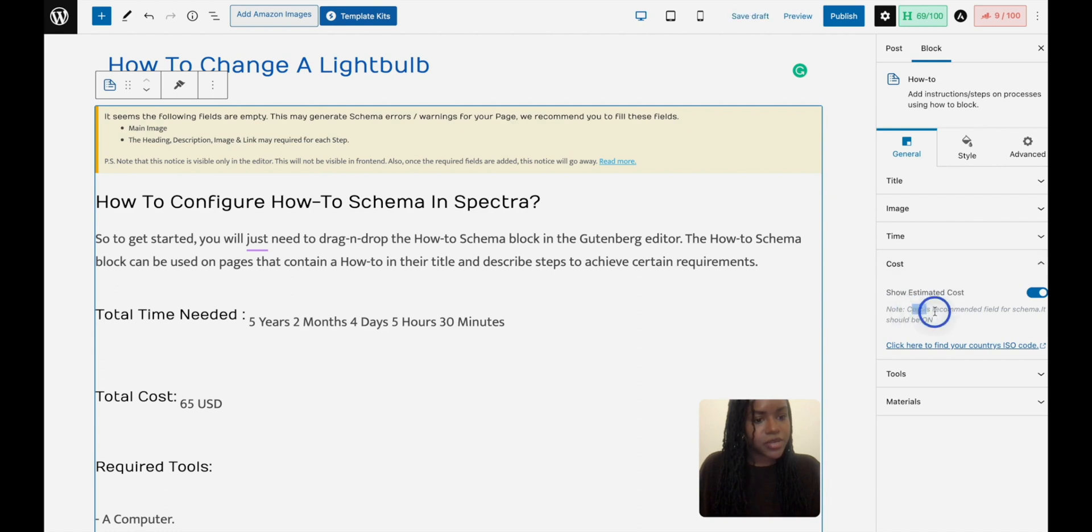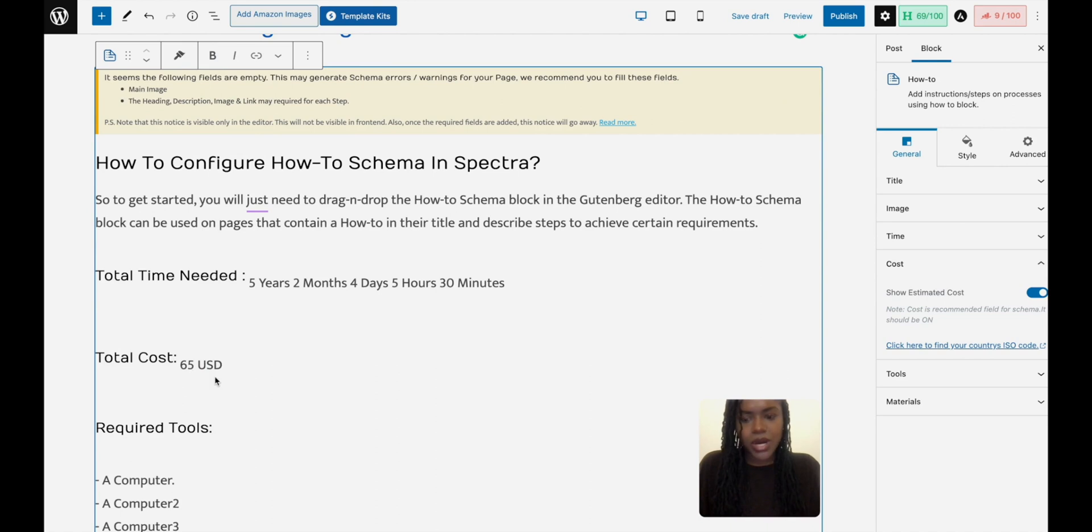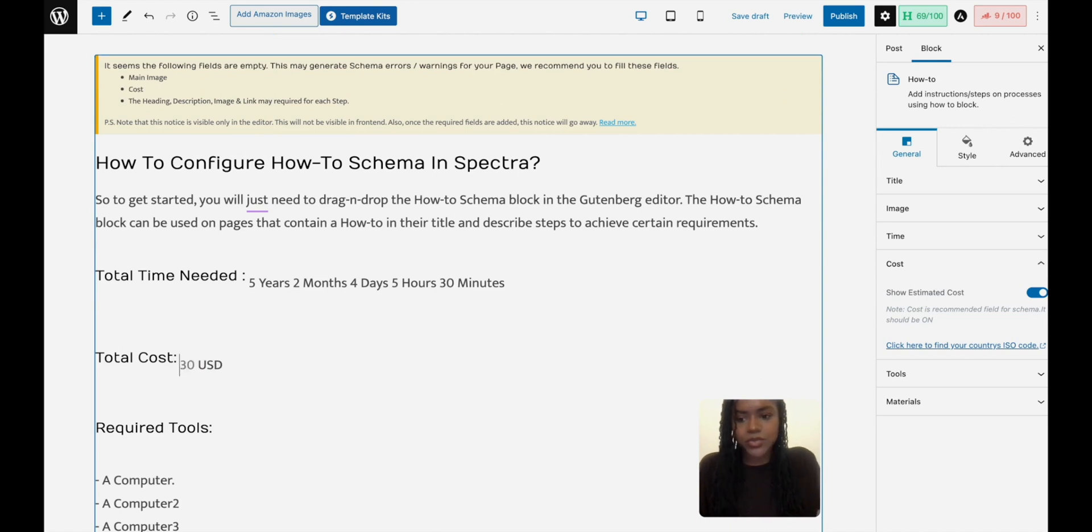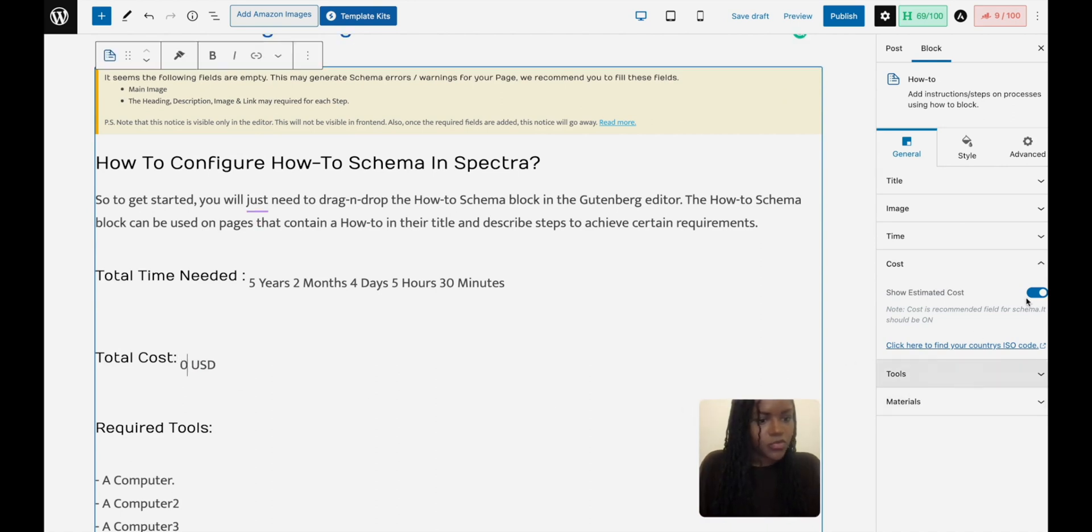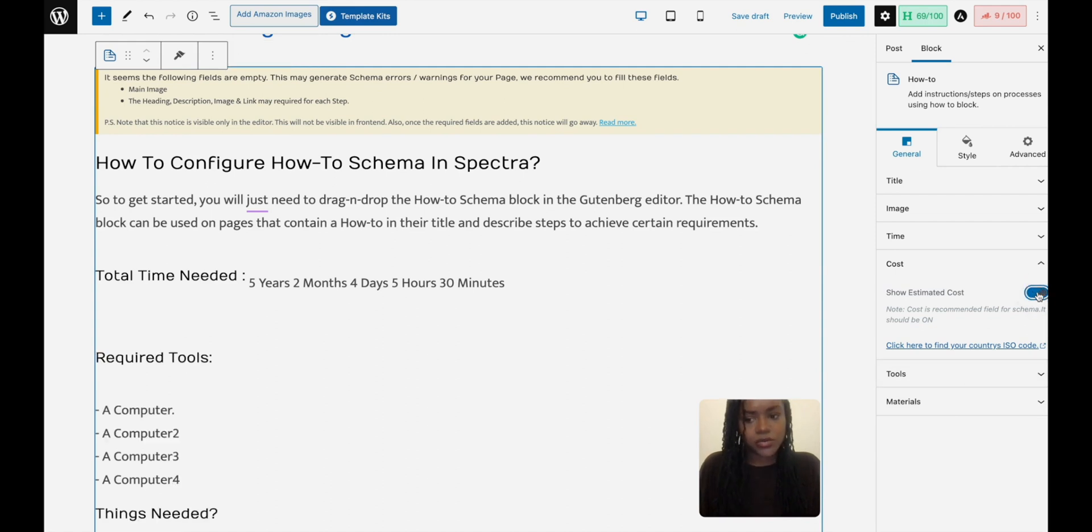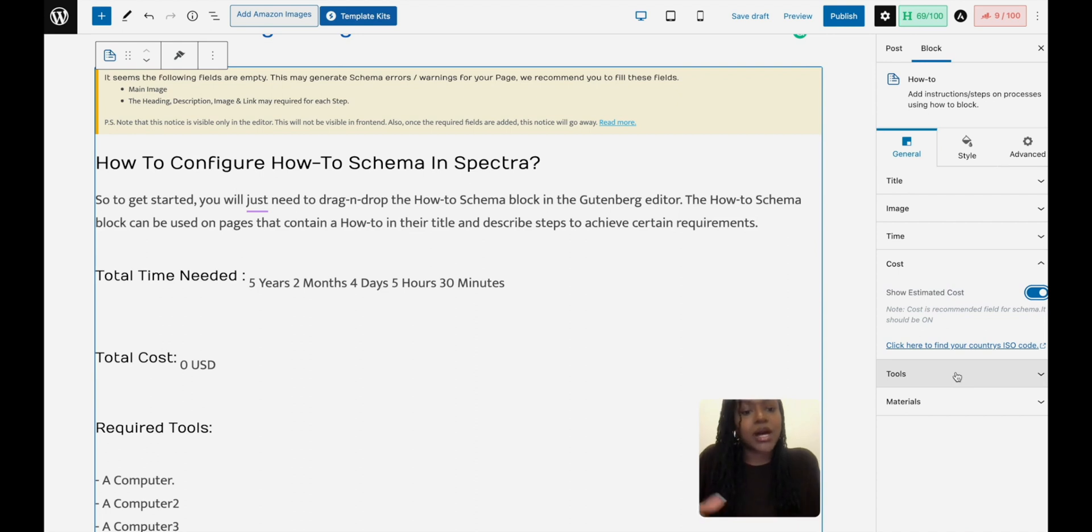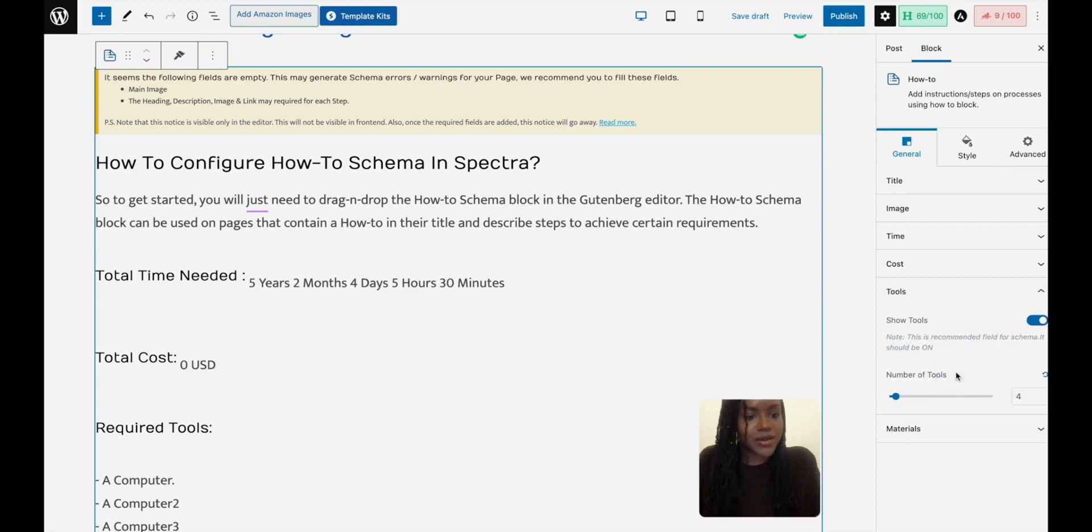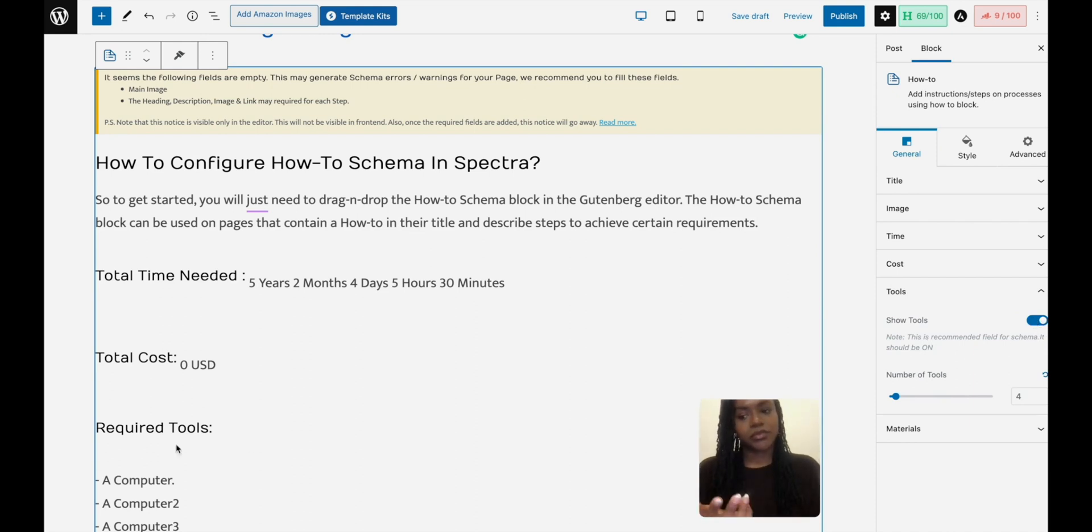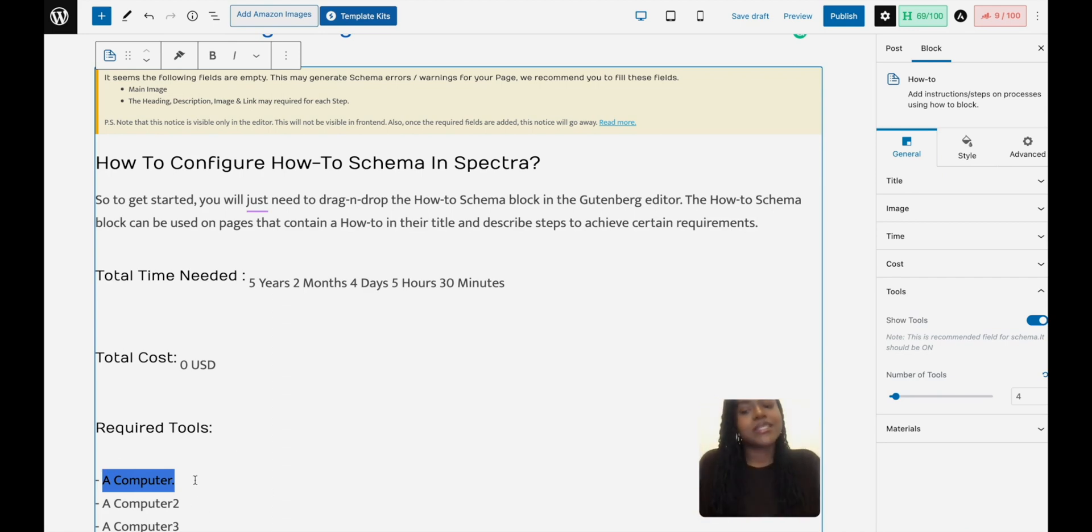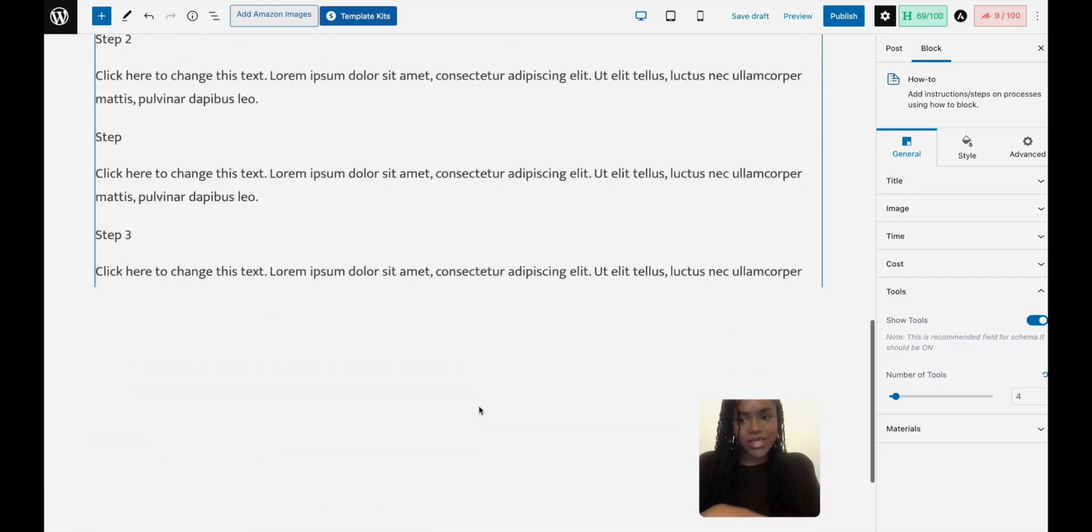Cost is recommended and it should be on. So even if the thing doesn't cost anything, what I like to do is just put zero so it has something there rather than just turn it off altogether. You could turn it off, it looks neater, but I'd rather have it if Google prefers it. I would rather have it there. Tools, number of tools, it says this is recommended. So for tools I might just say like you need a computer and an internet connection and then leave it as that.